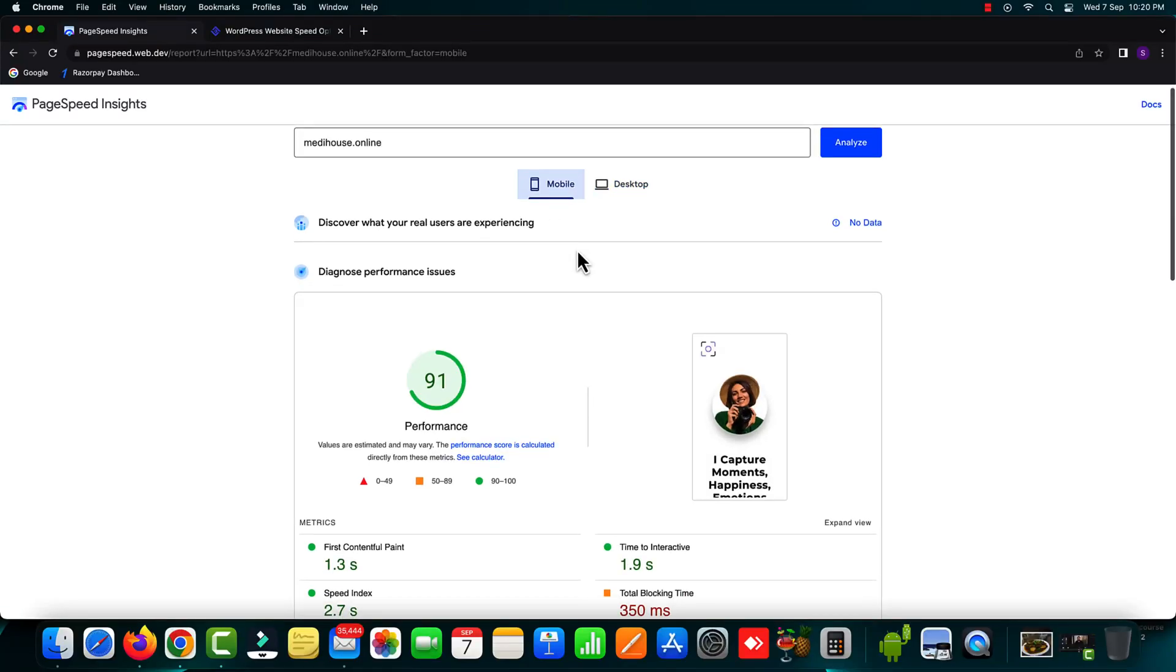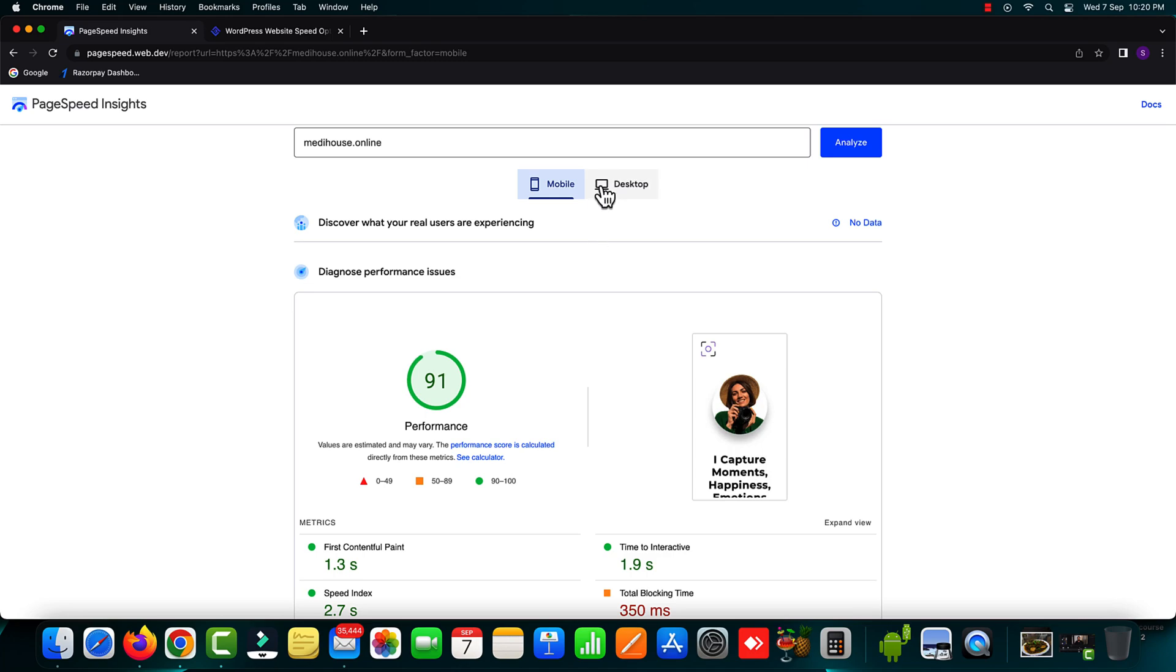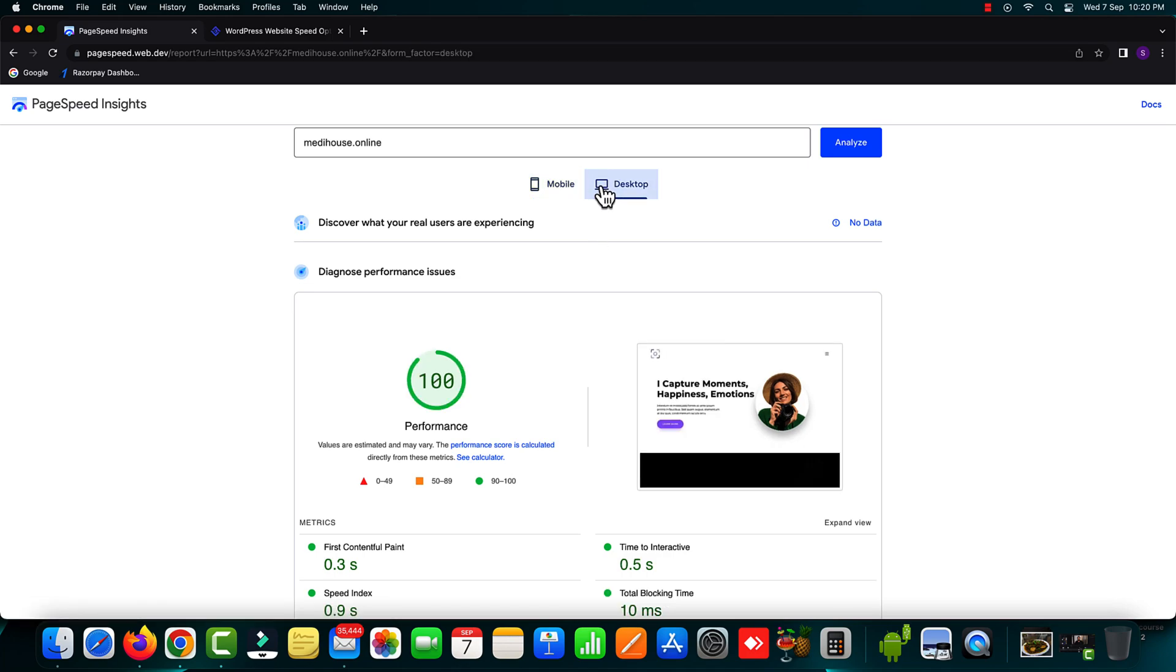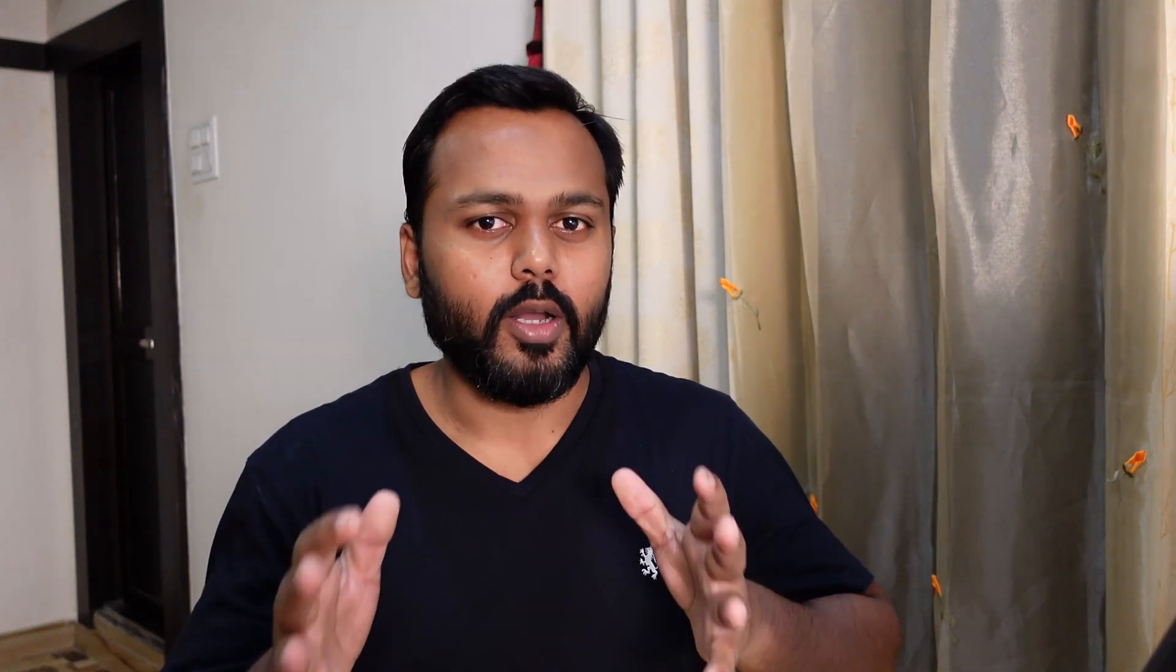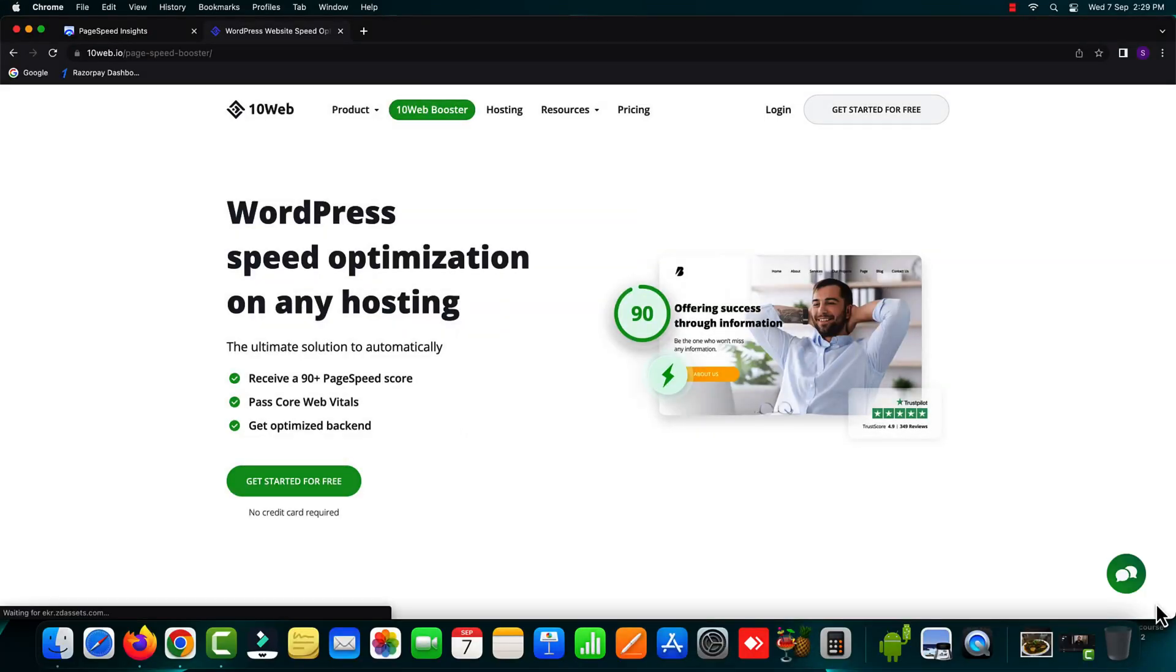So today in this video I'm going to show you how we can optimize your WordPress website and trust me we are not going to use any kind of caching plugins. I know you must have tried some caching plugins but none of them gave you satisfactory results. But the plugin that we are going to use today is the 10 web booster.